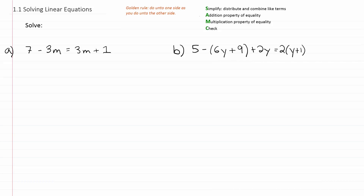Then we'll apply the multiplication property of equality. The multiplication property of equality says that whatever you multiply on one side, you should multiply on the other side. And if you divide something on one side, you should divide the same thing on the other side. Again, it follows the golden rule of algebra, but involves multiplication and division.